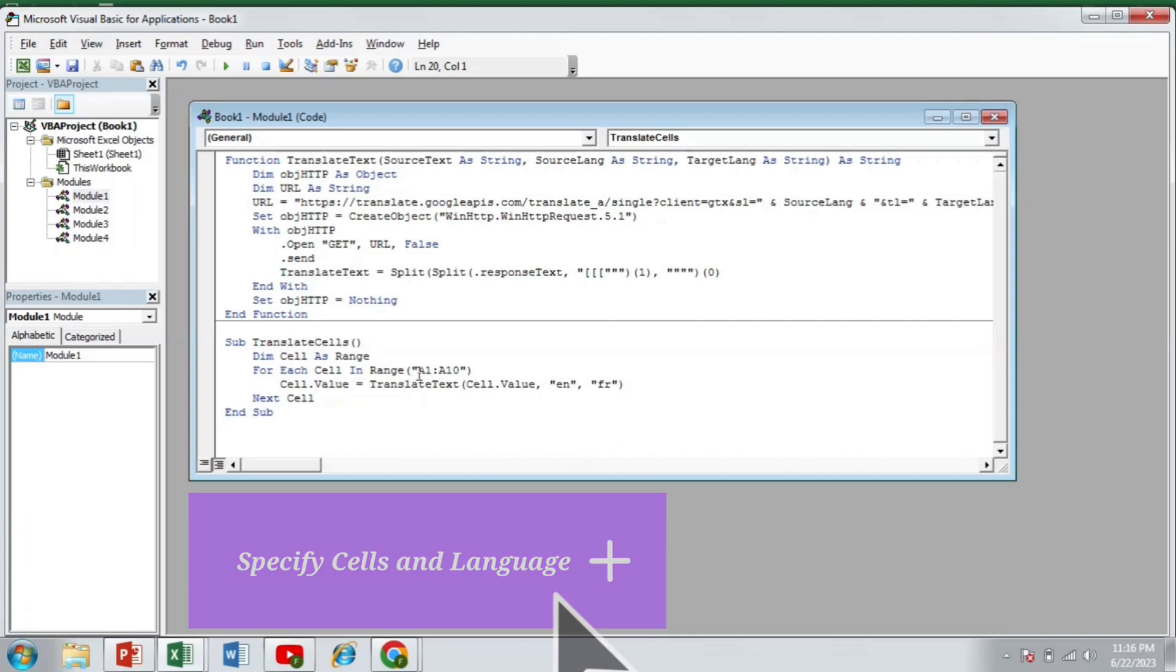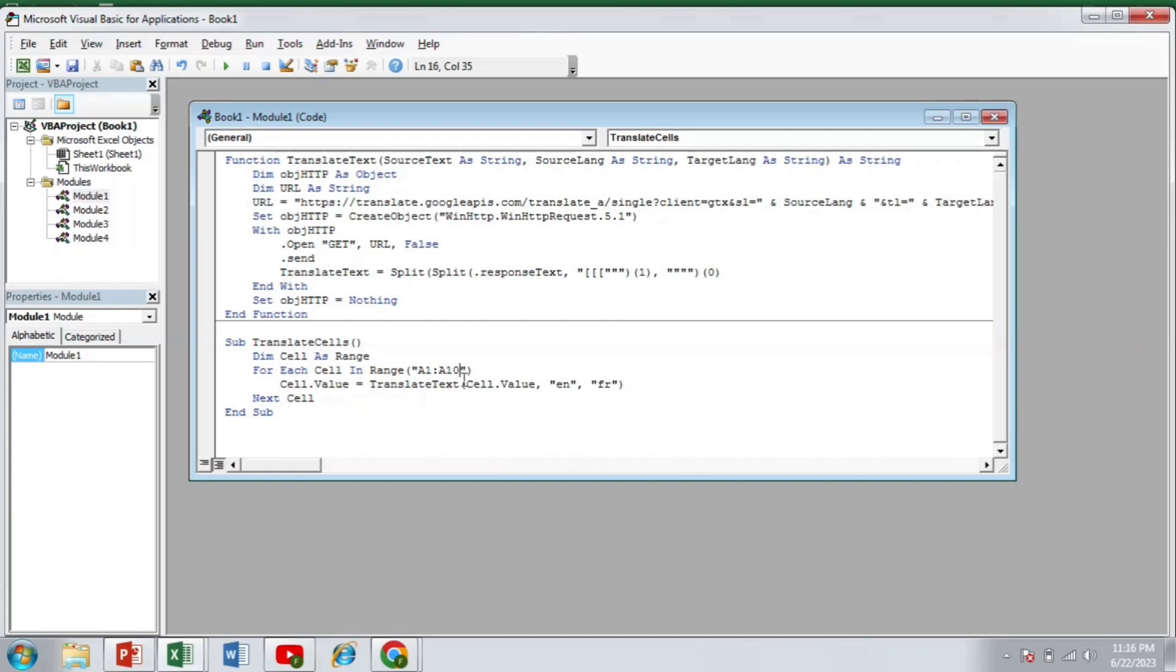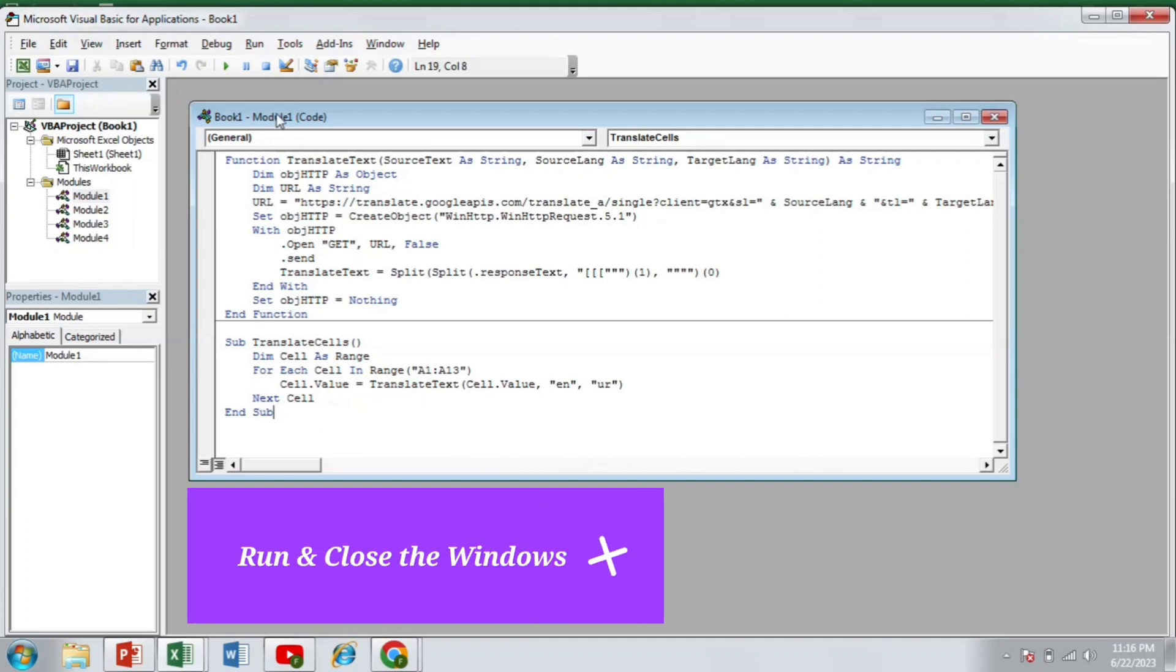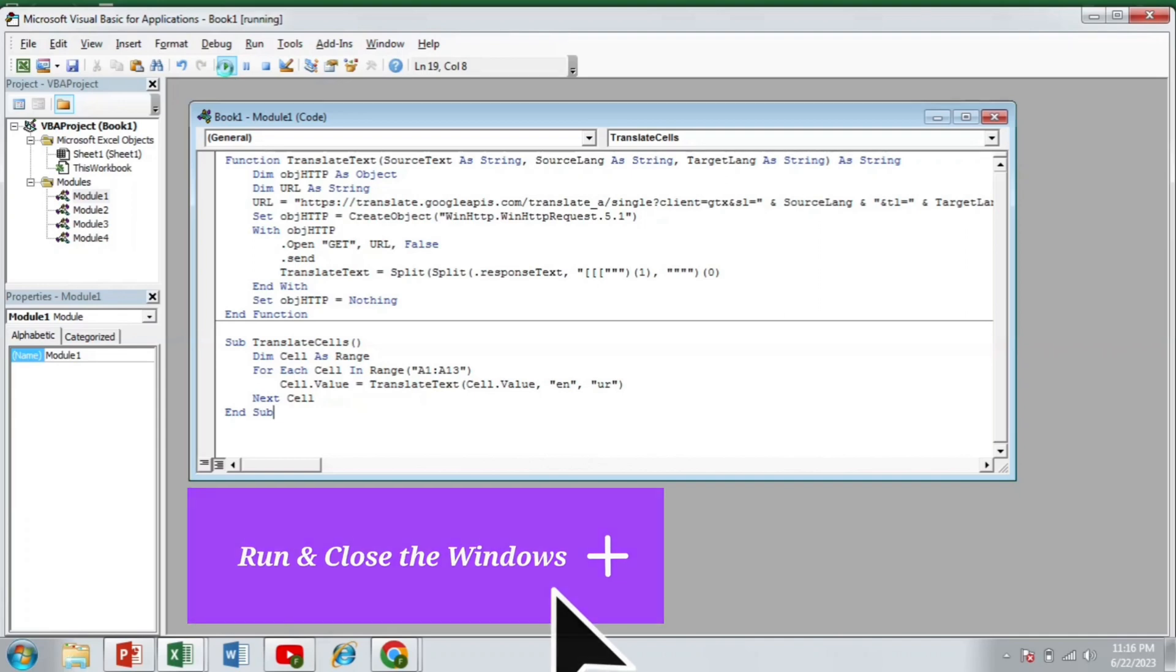For example, if I have written in the cell A1 to A13, the other thing is that if I want to translate it from the English language to the Urdu language, then I will change the target language to UR Urdu which is a code for Urdu and then I have to simply run it.